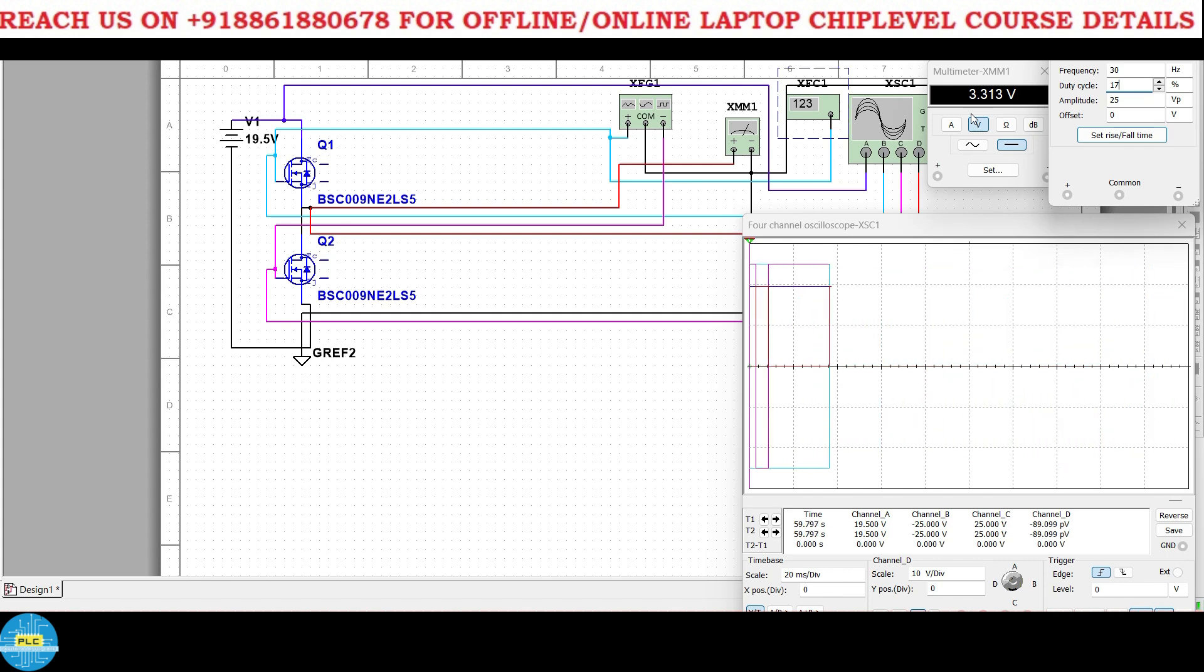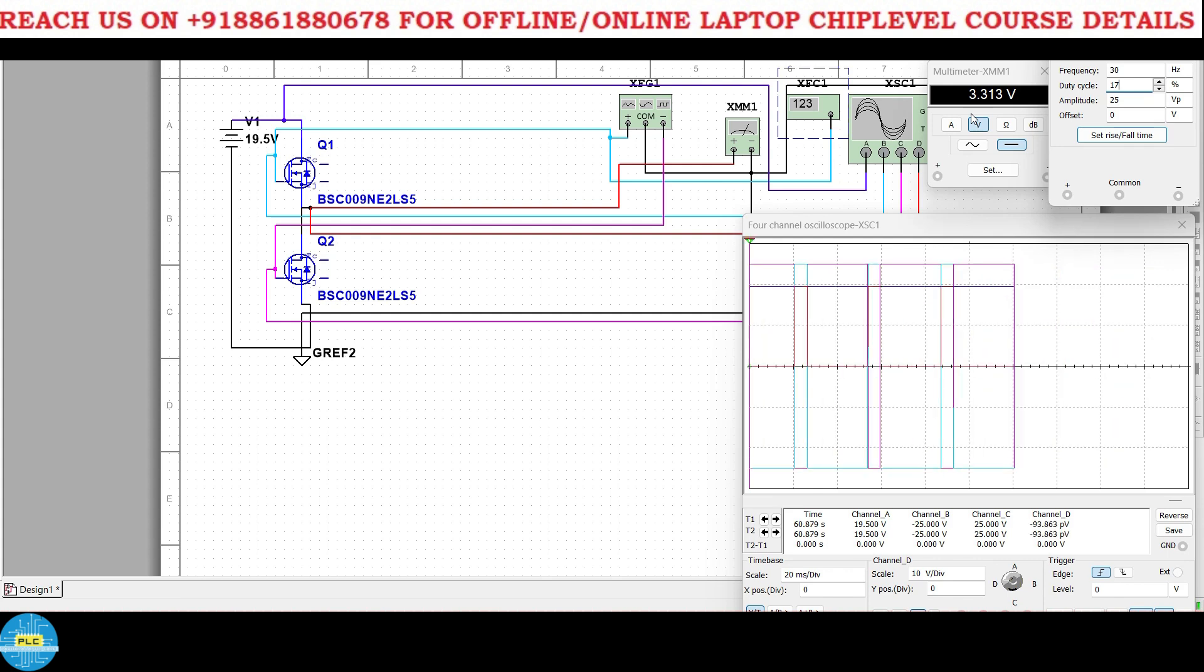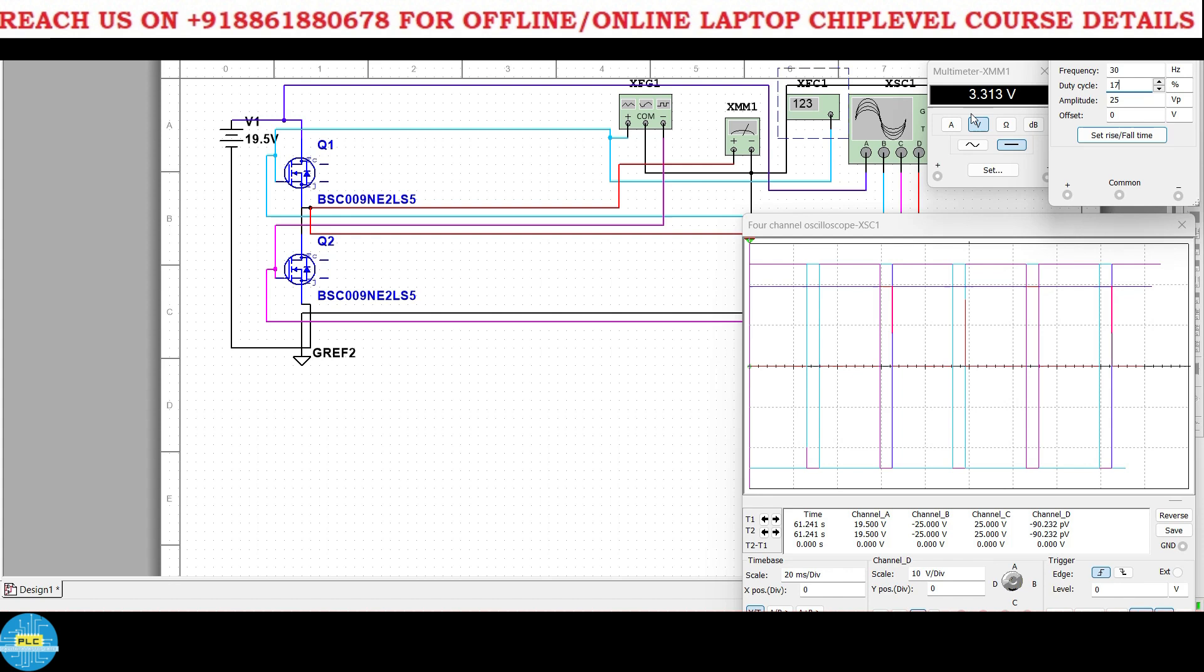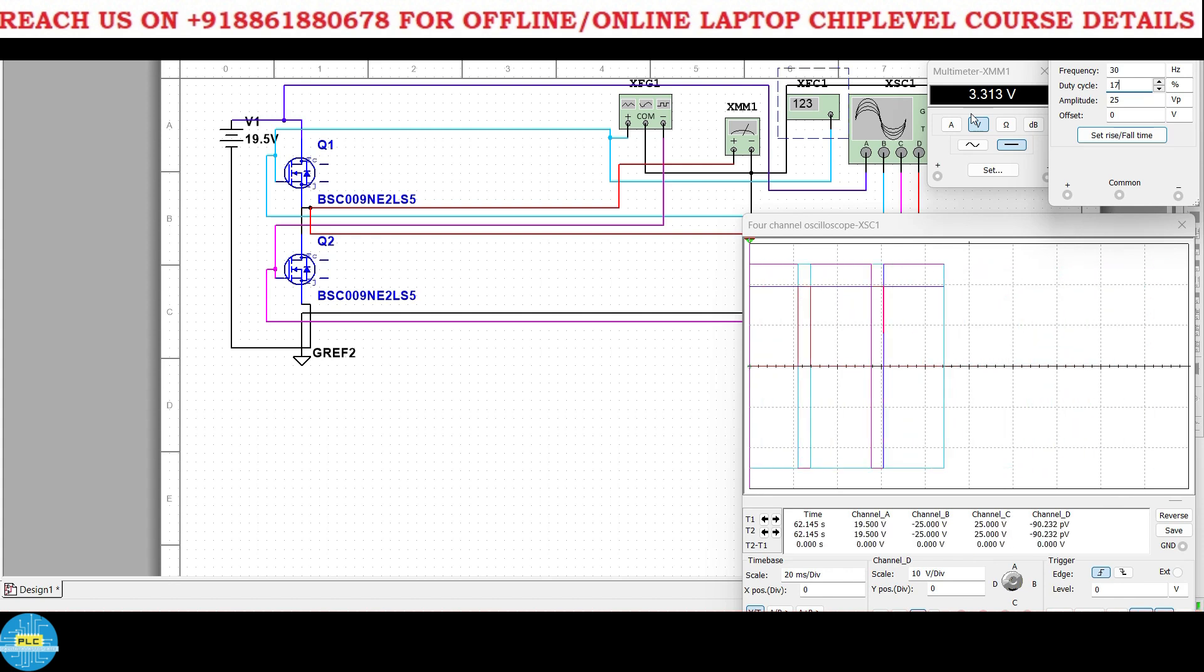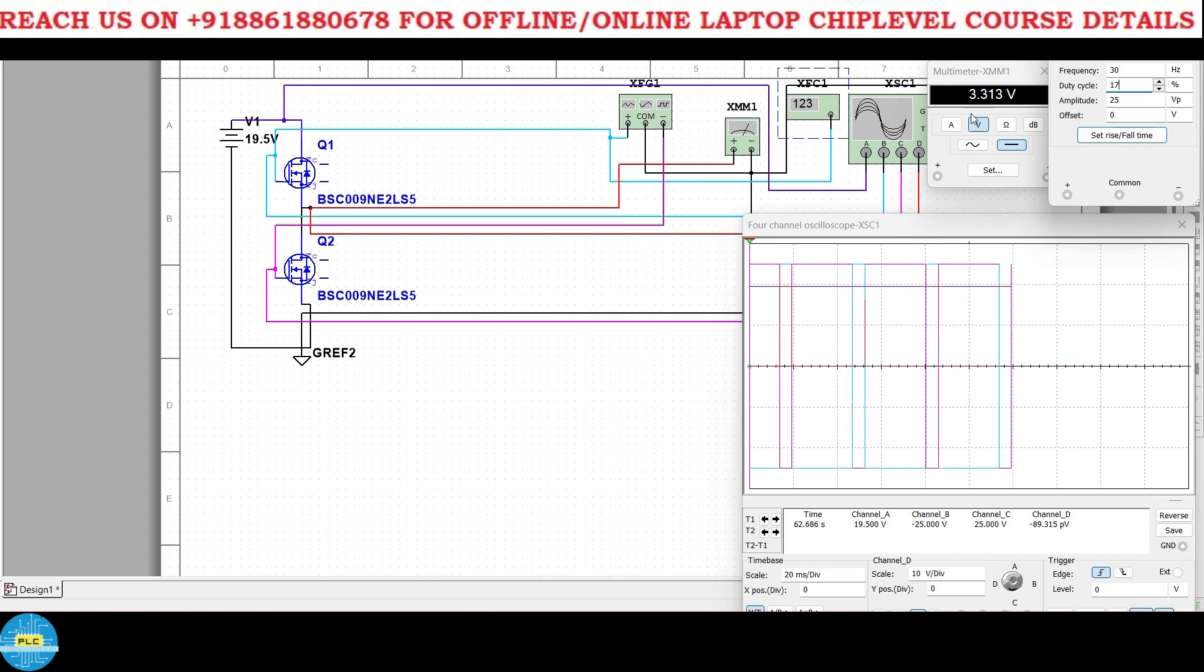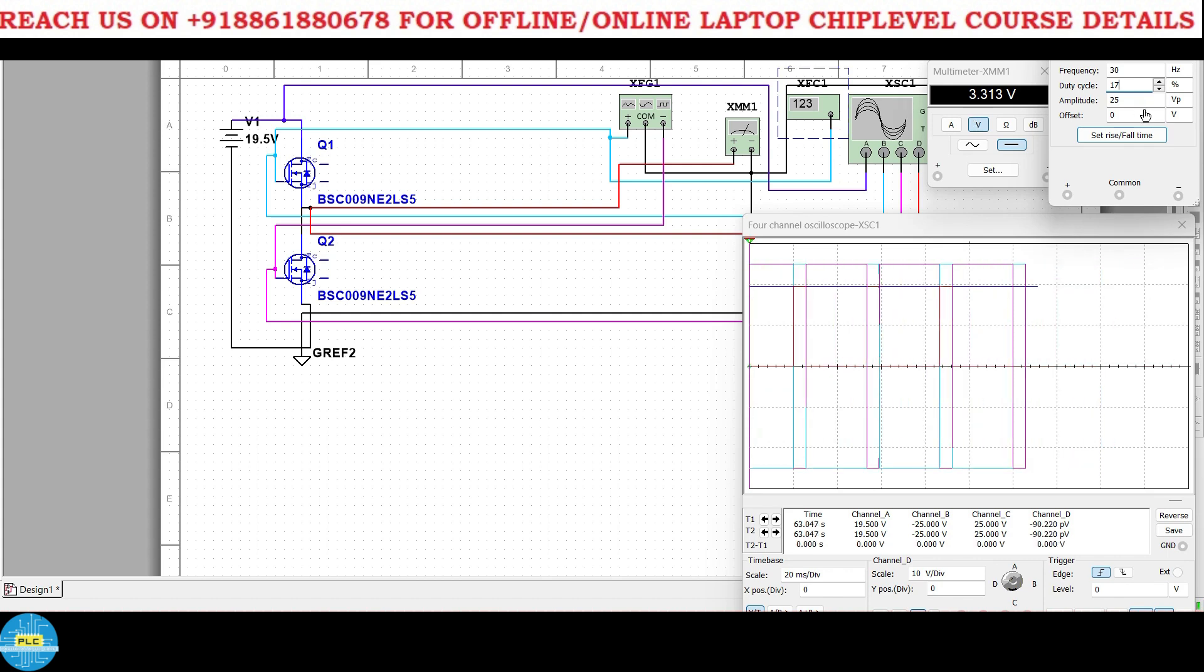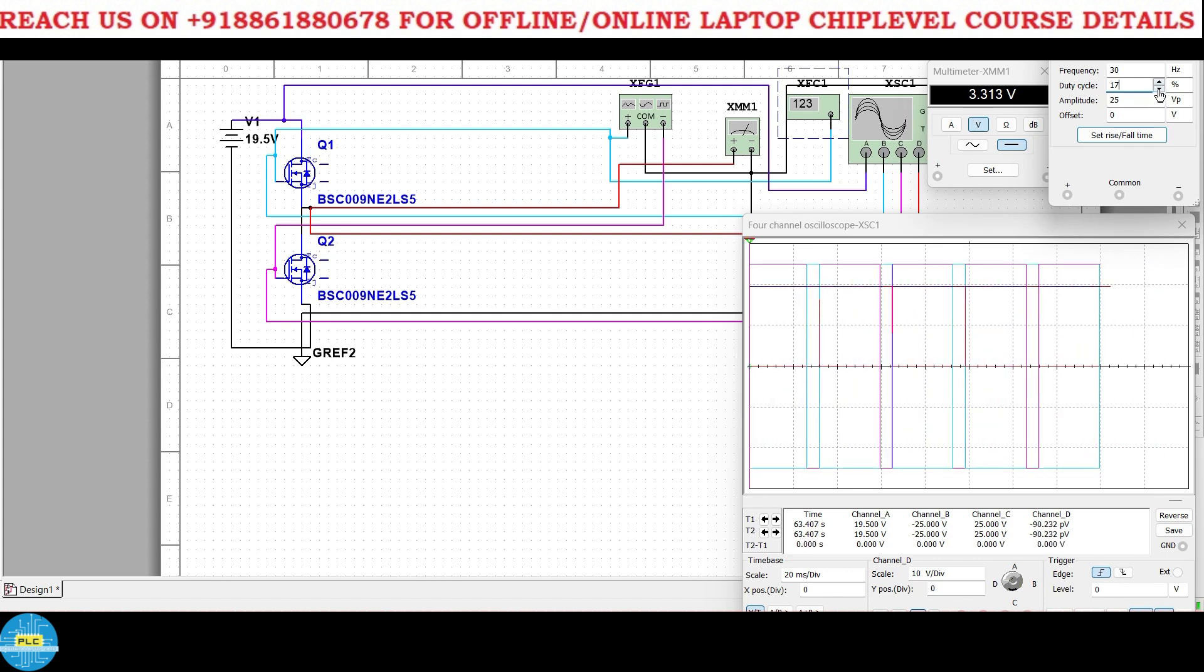And now 19 percent 3.7, 18 percent 3.5, 17 percent. See here is the result: at 17 percent you will get 3.3. At 17 percent duty cycle of the first MOSFET you will get 3.3 volts. 12 volts at 26 percent, right? 26 percent duty cycle you will get 5.0 volts.